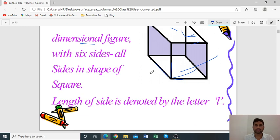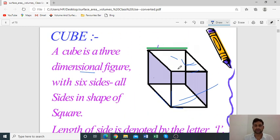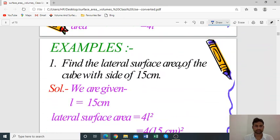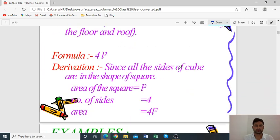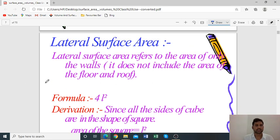Since we exclude the top and bottom, the remaining squares are 4. So the formula for the lateral surface area of a cube is 4 times L squared, that is 4L².